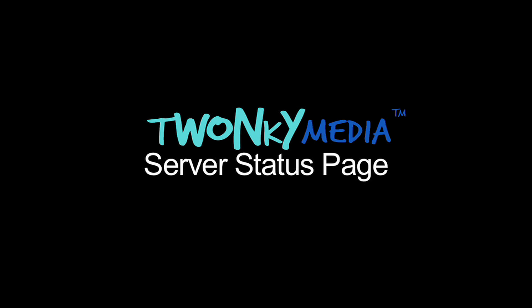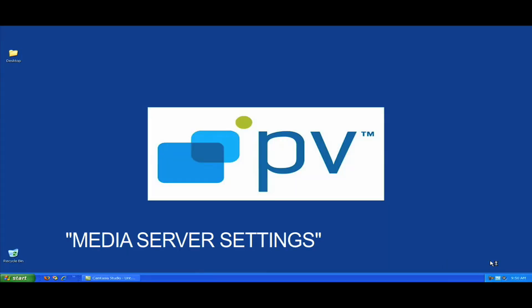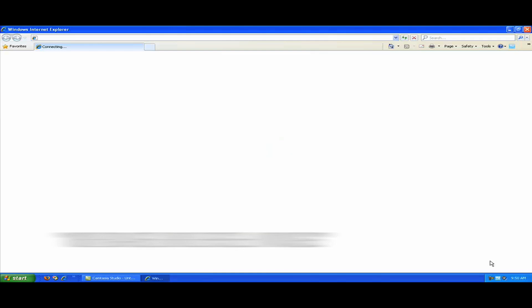I'll be explaining what all the settings mean on the configuration pages, and I'll also make some suggestions for the settings for the best performance. Select the option that says Media Server Settings.